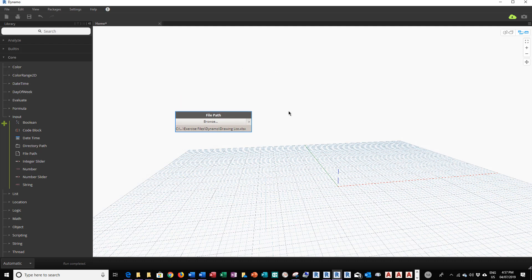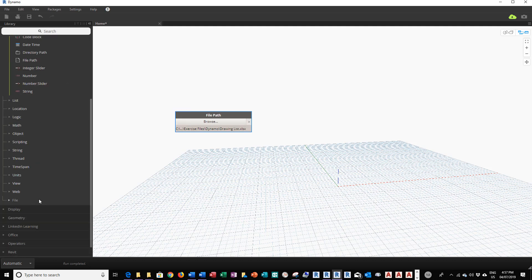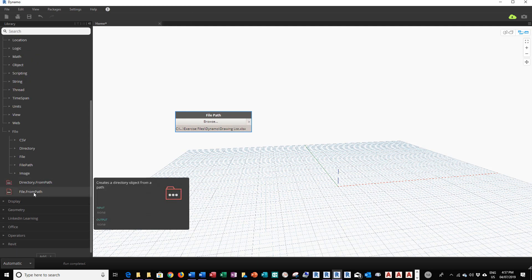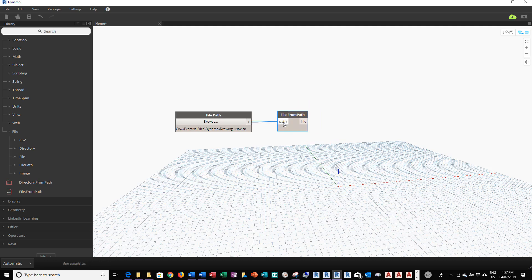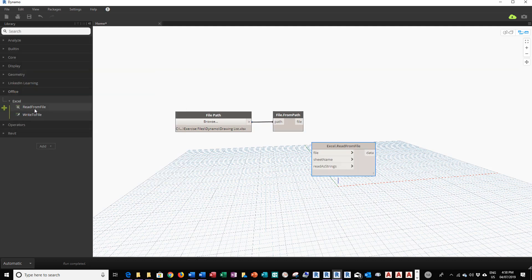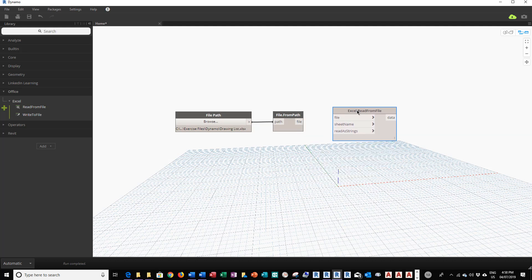Now I've created the file path. I need another module to convert this file path into a file object. I'm going to go back to the command bar, scroll down to the File section, and click on File.FromPath. I'll drag it up and connect the file name output into the path input. The warning is gone, and I'm ready to supply the Excel module with the file object.